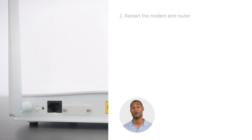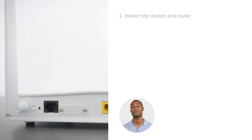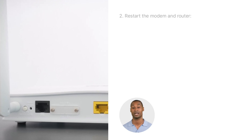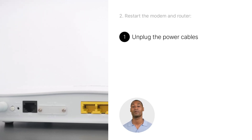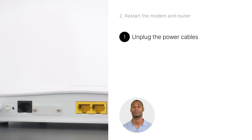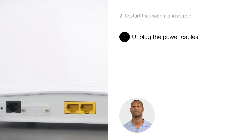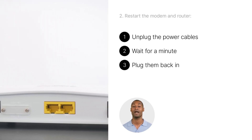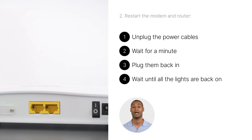Now that you've checked the cables, try restarting the modem and router. Sometimes a simple restart can fix internet connection issues. All you have to do is unplug the power cable of both the modem and the router and wait for a minute. Then plug them back in and wait until all the lights are back on.